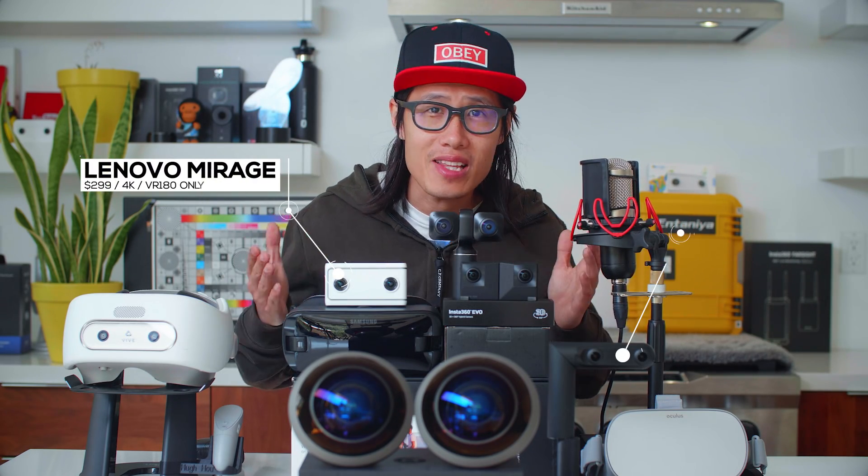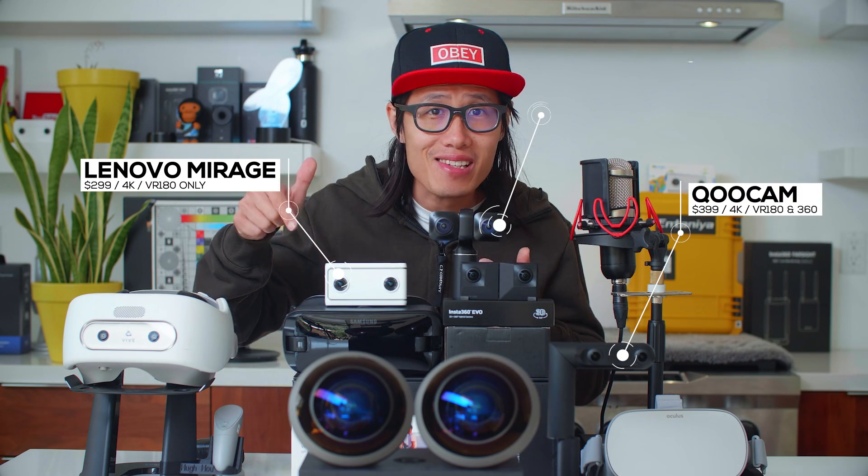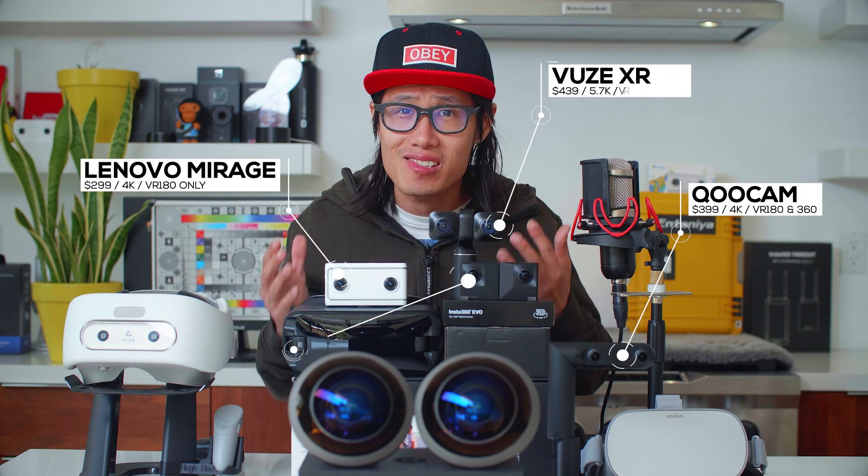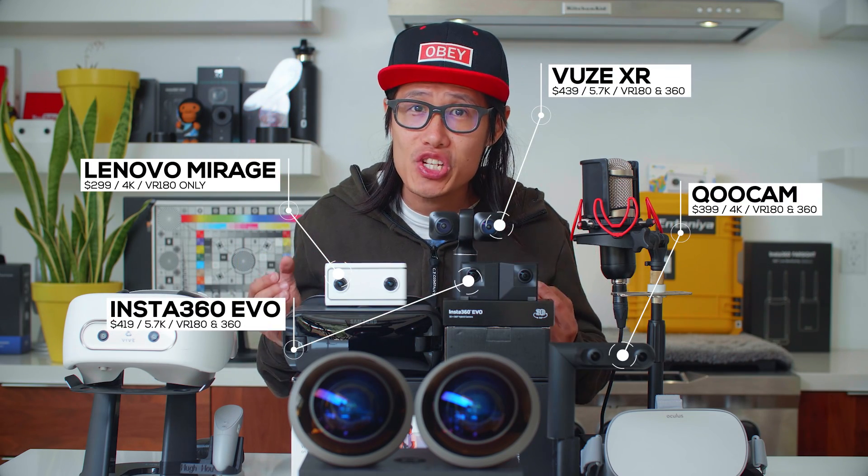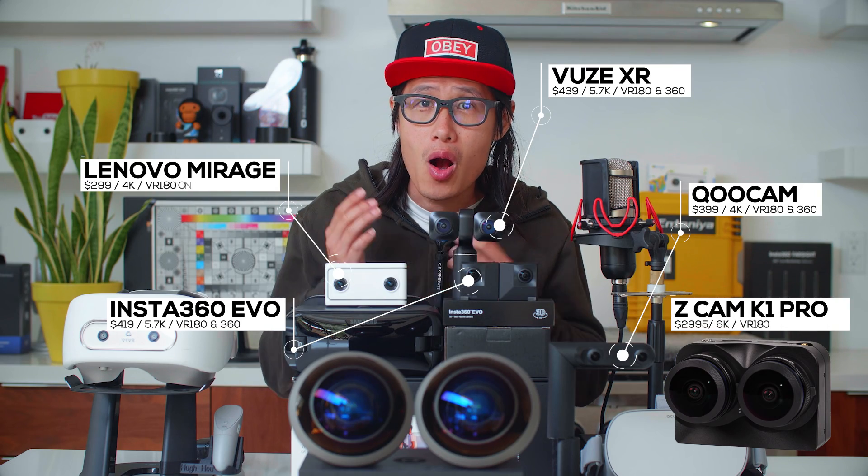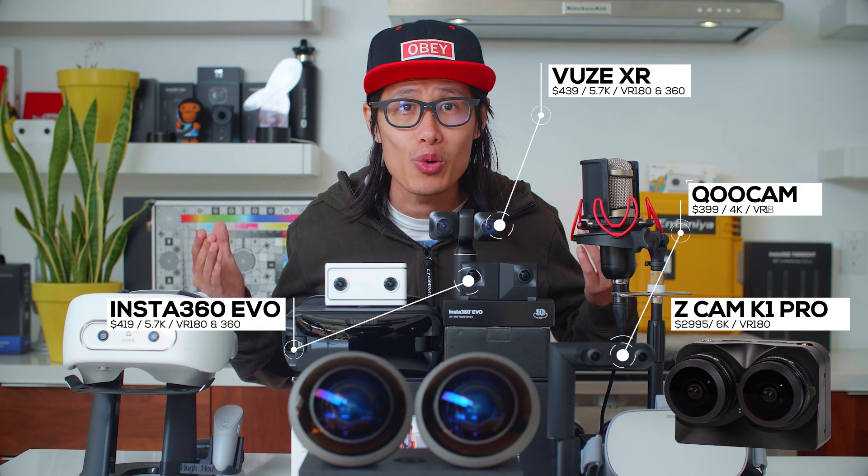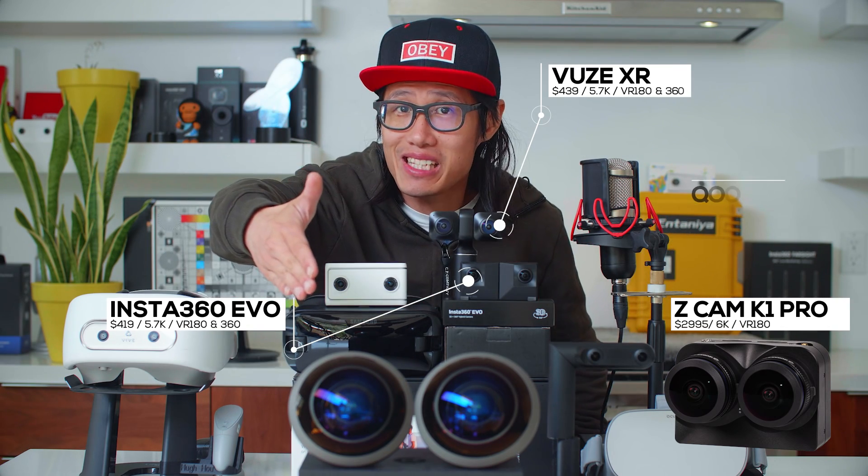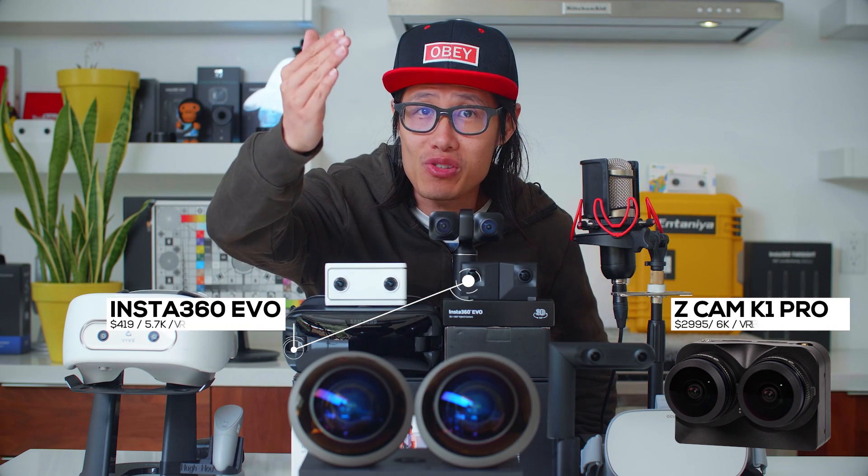You just got your first VR180 camera - Lenovo Mirage, Kandao QooCam, VUZE XR, Insta360 EVO, or the professional level Z Cam K1 Pro or two RED cinematic cameras with very expensive Entaniya fisheye lenses as you see right here. So what now?